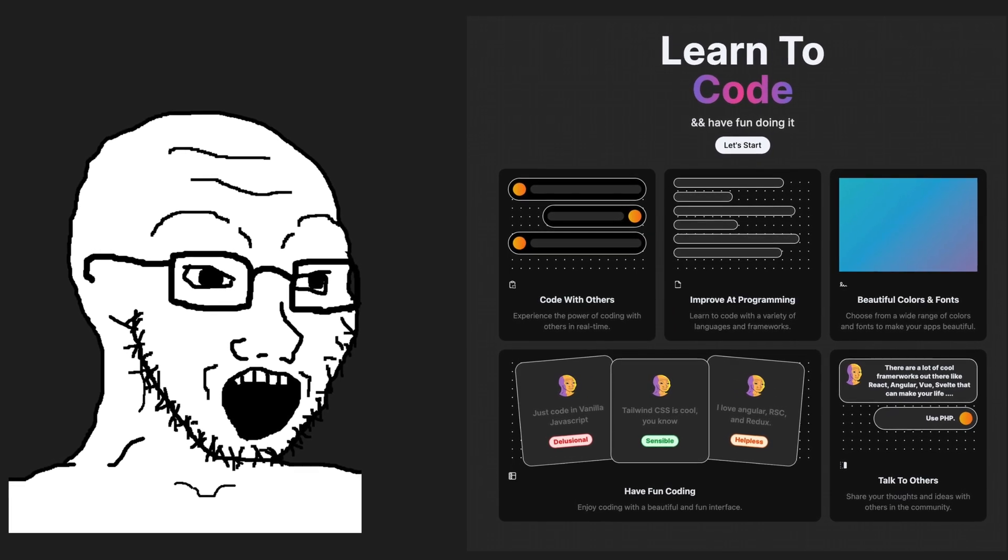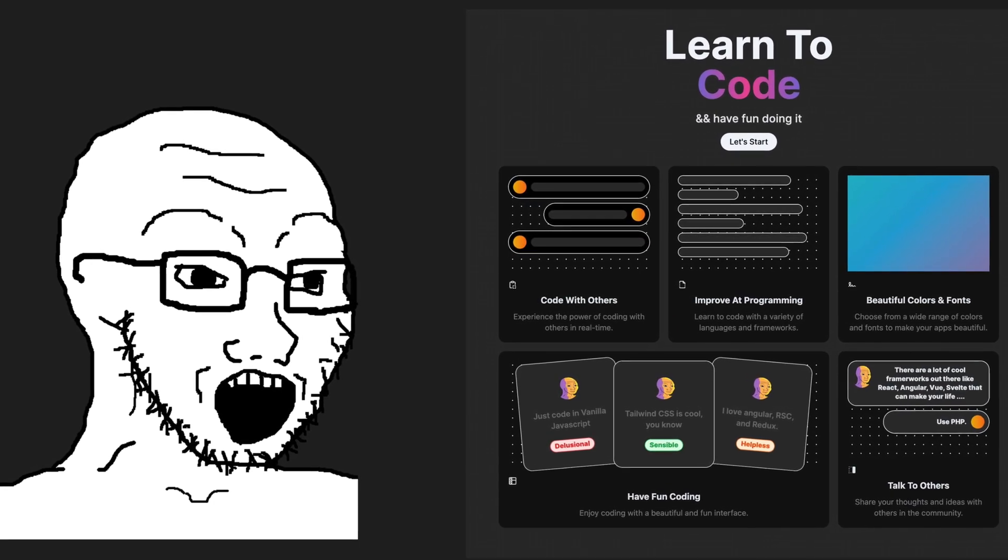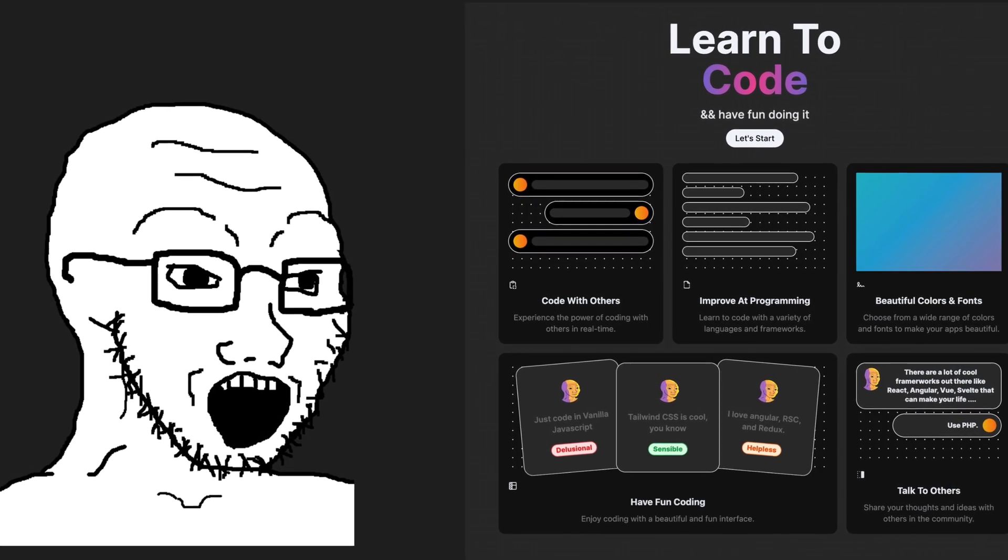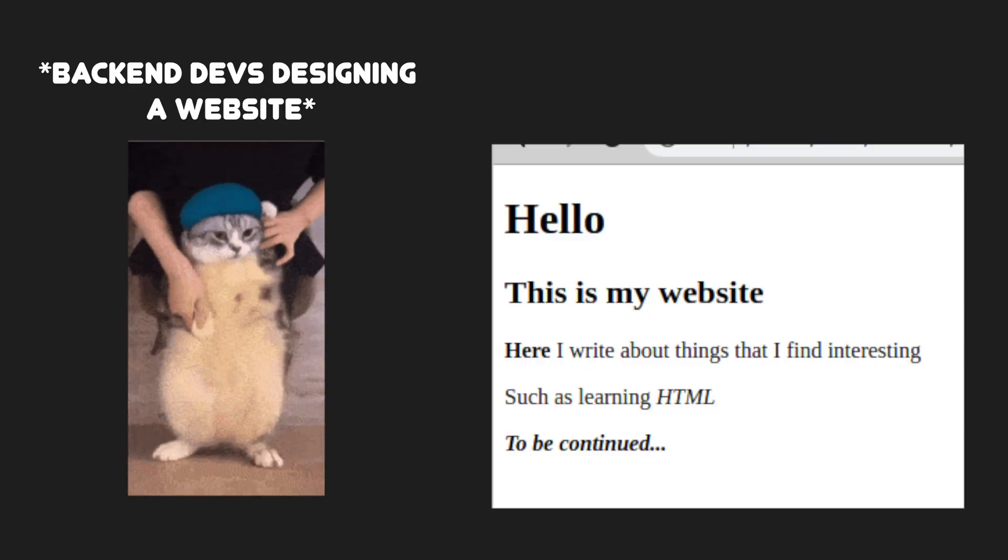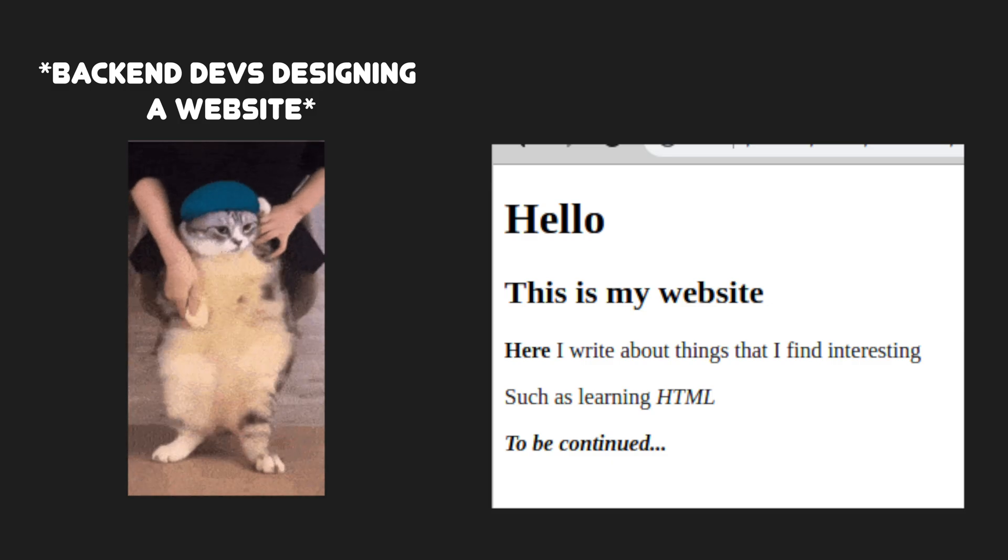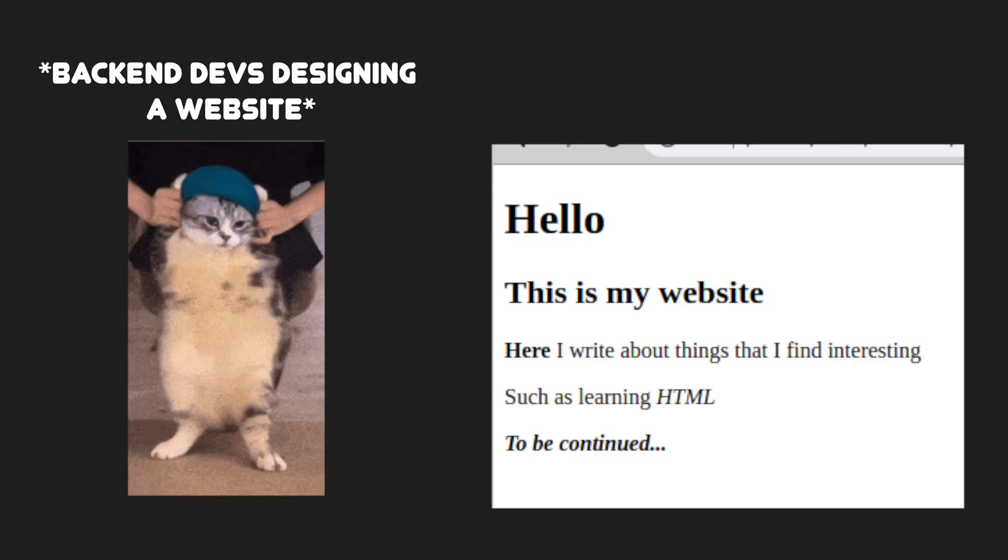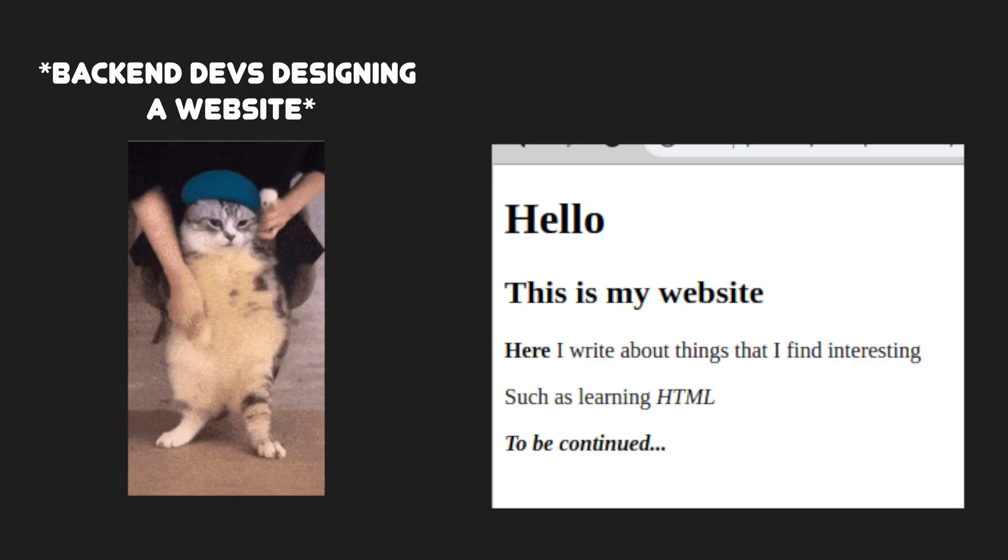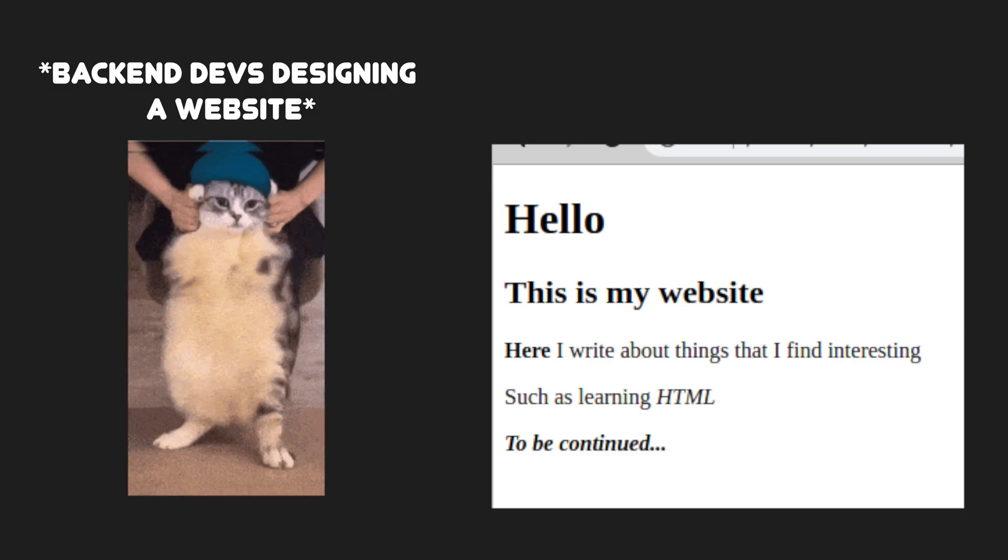Have you ever wondered how people build such beautiful designs on their website? If you're anything like myself, you fit into the meme of a backend developer trying to design a front-end website.